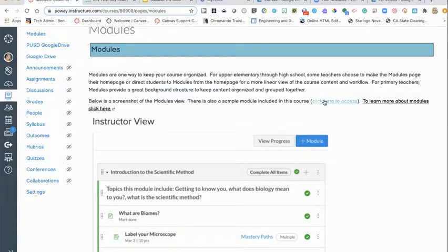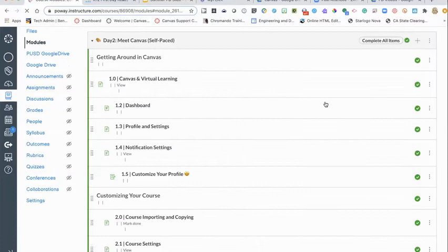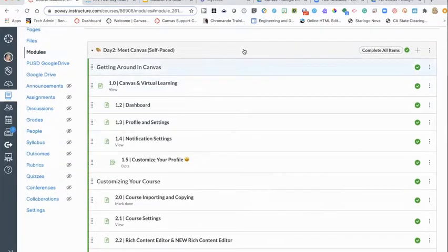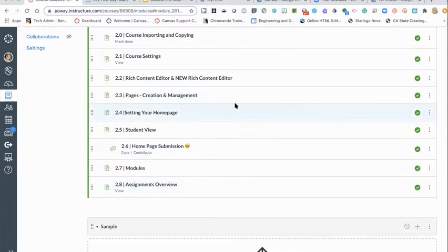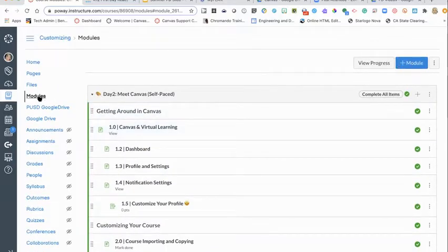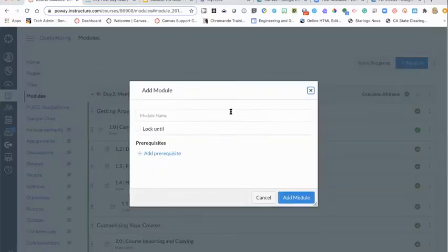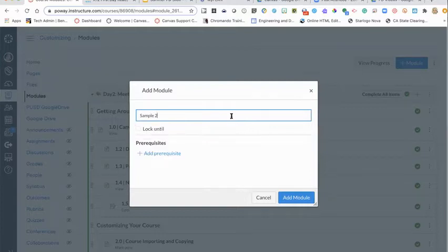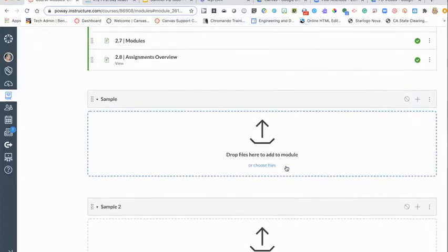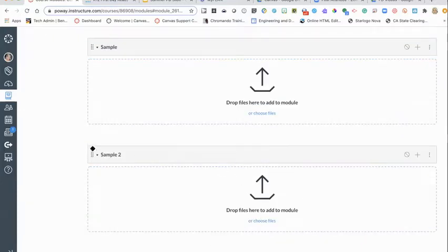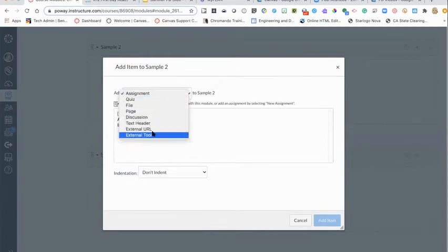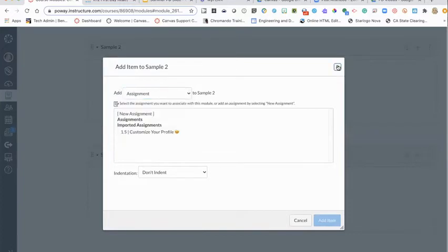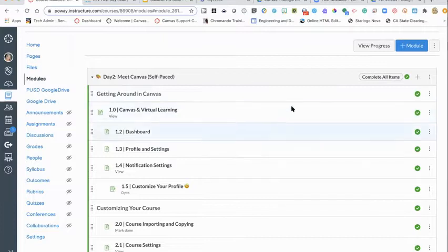I'm going to click on the link here to show you this sample module. You'll see the gray bar across the top — that's the title of the module — and everything housed within that box is included in the module. To add a module, go into your modules page on the left-hand side, click the blue add button, name it, and that new module goes to the bottom of the page. You can click and drag to change the order.